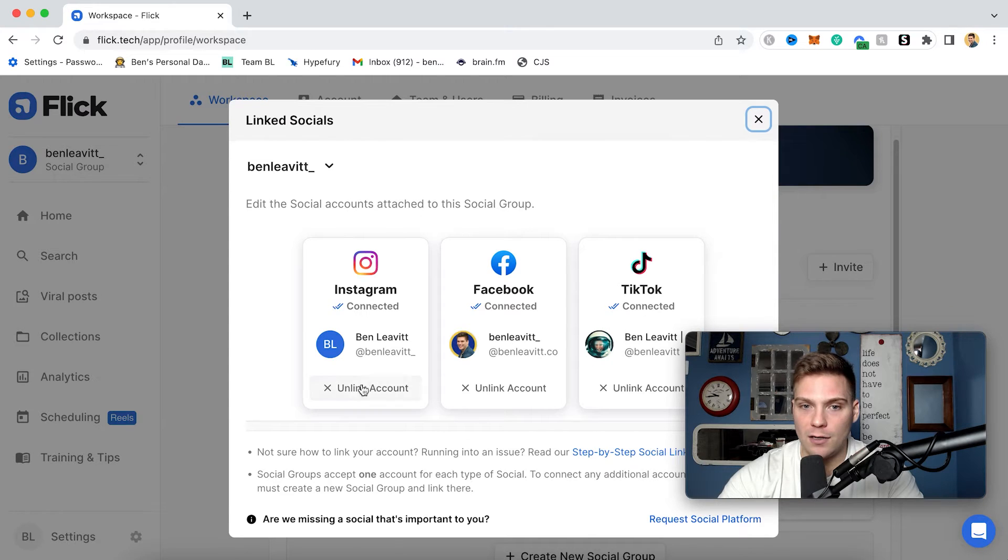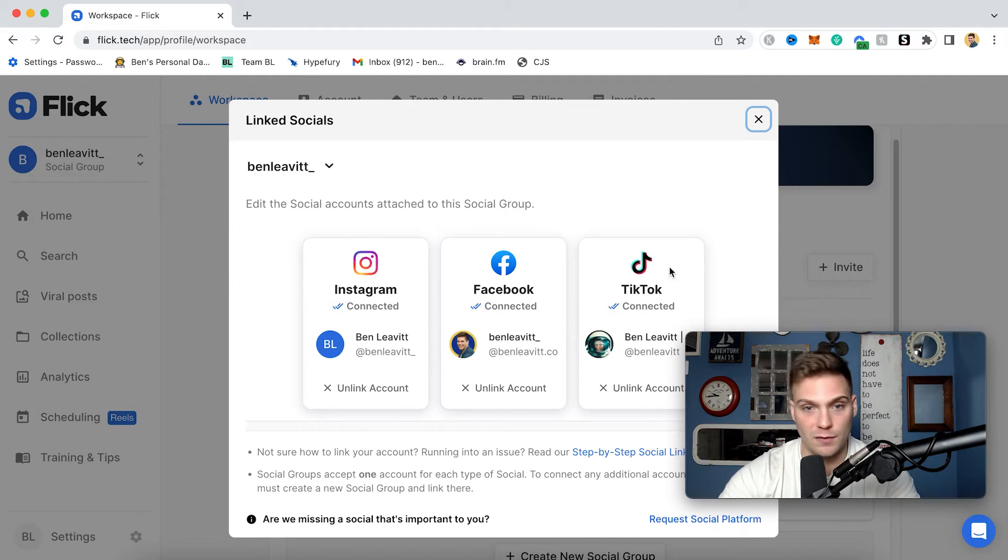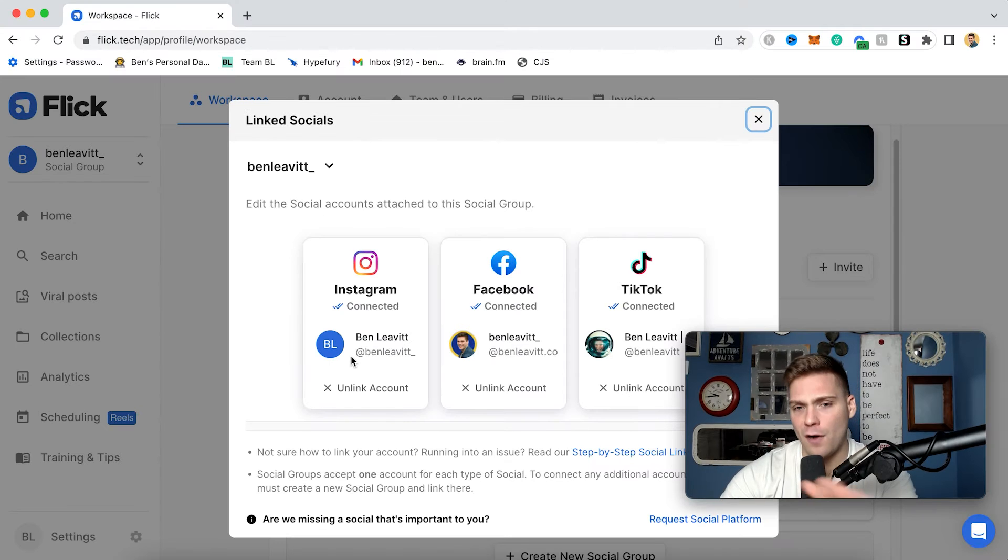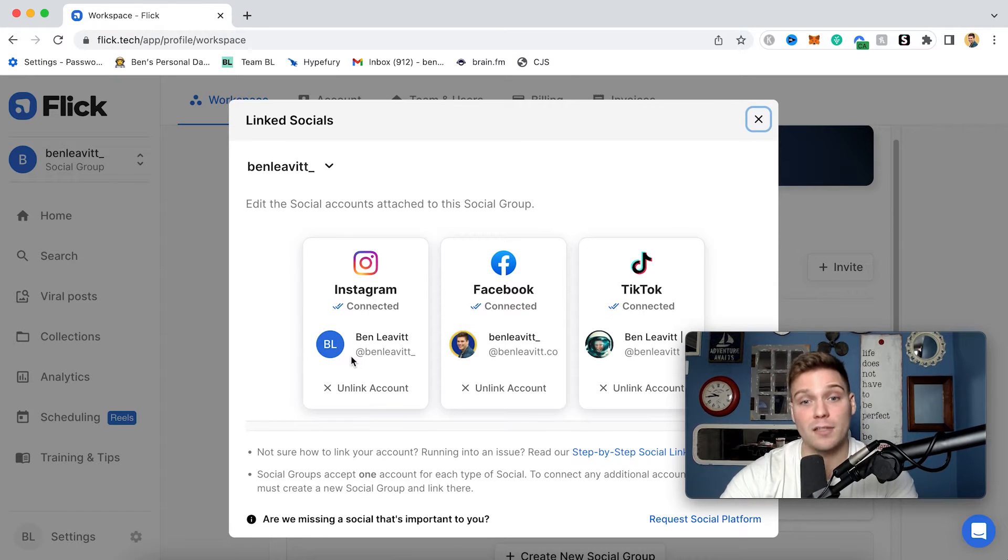And then here you can unlink or relink any of your desired socials from Instagram, Facebook, or TikTok. So once you've done that, you are good to go. As you can see right here, I am connected to my Instagram account so I can schedule out reels. So just come in here, follow the steps. It's very straightforward. Once you've done that, you can then start scheduling out your reels. So let's show you how to do that.